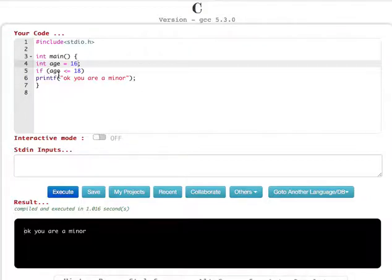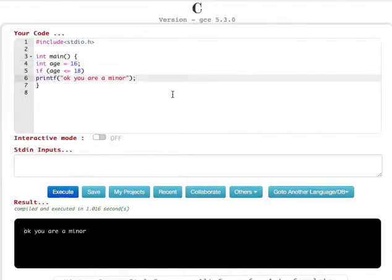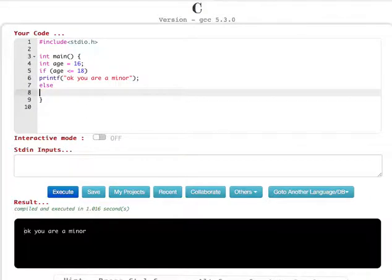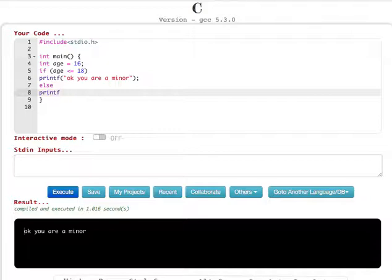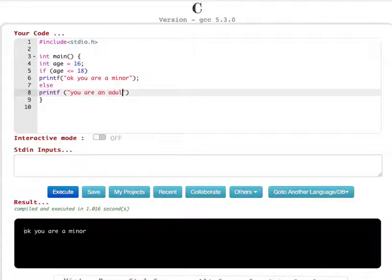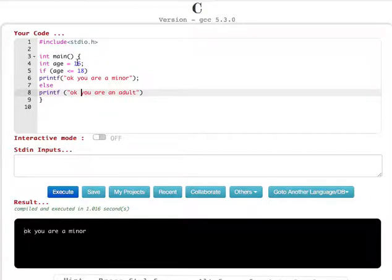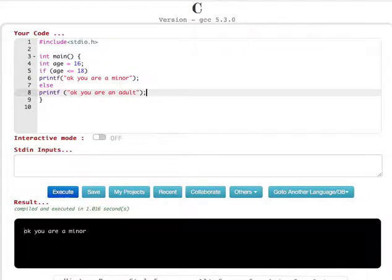Now this is only for if statements. If you want to use an else statement, instead of a second if, you write else and then printf "you are an adult". What's going to happen is: if the age is less than 18, it will print 'you are a minor', and if the age is greater than or equal to 18, it will print 'you are an adult'.